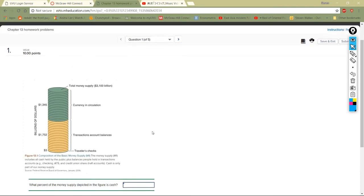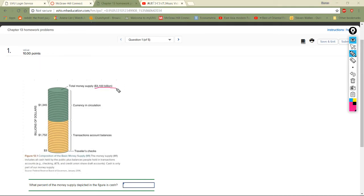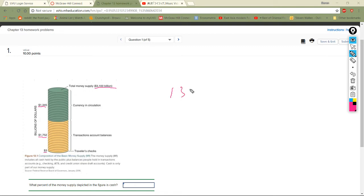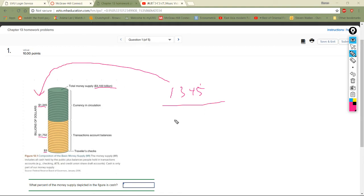They're telling us the total money supply right now is 31,000 billion. We have 1,135 billion in currency circulation, 175.52 billion in transaction account balances, and 3 billion in travelers checks outstanding. All we do is take the 1,345 billion and divide it by the total of 31,000.